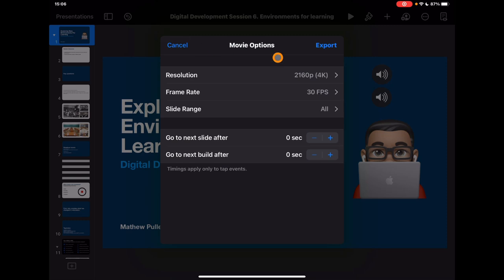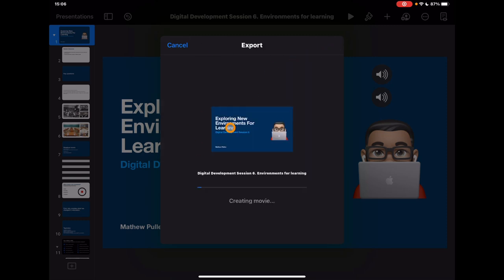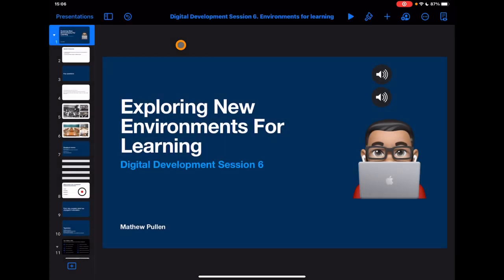Most importantly, make sure you've got all the slides within your presentation selected, and then simply tap Export. That's going to create the movie for you. Once it's done, it's stored in your Photos, where you can simply share it to wherever you need from your device, selecting it as a movie.